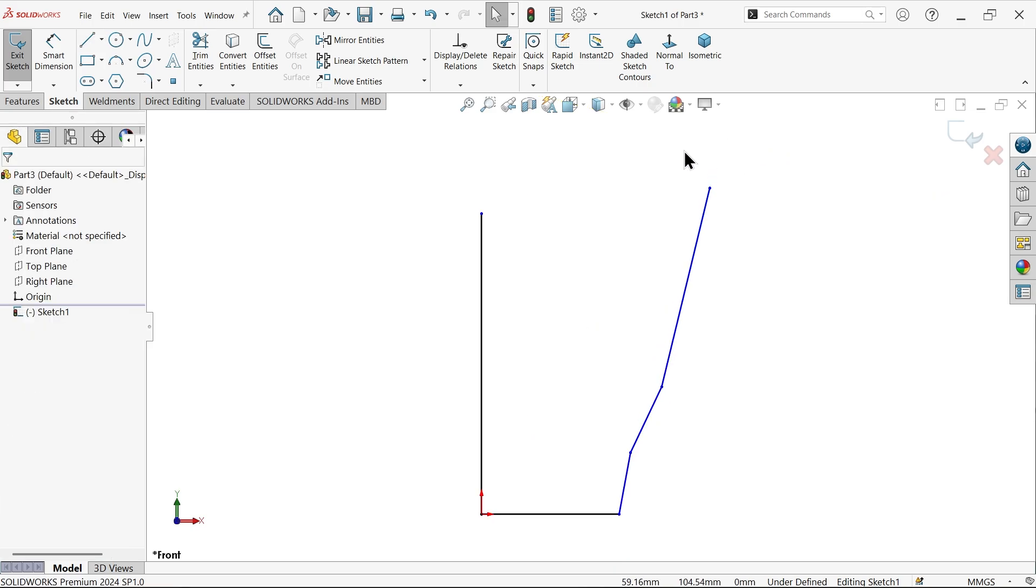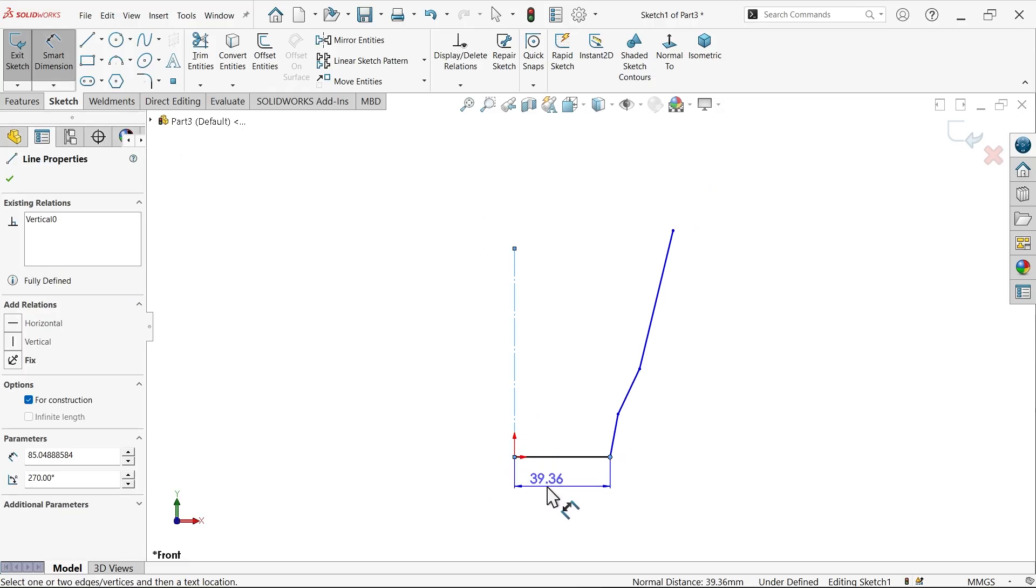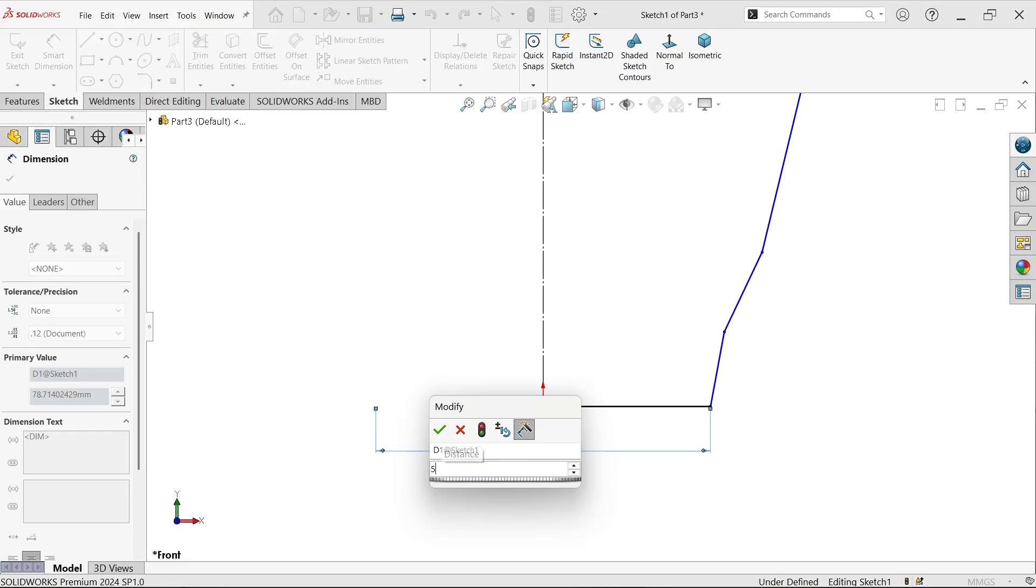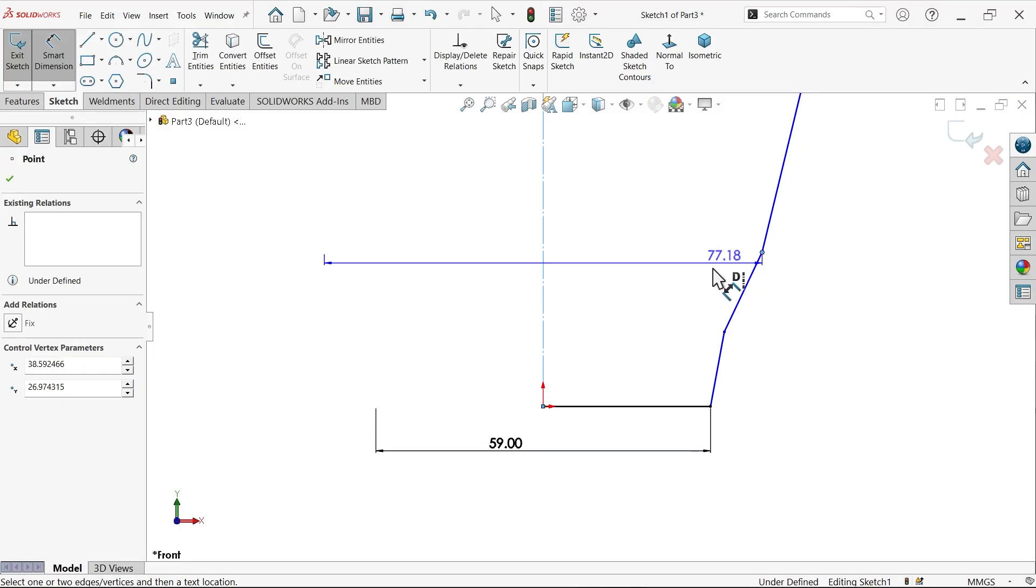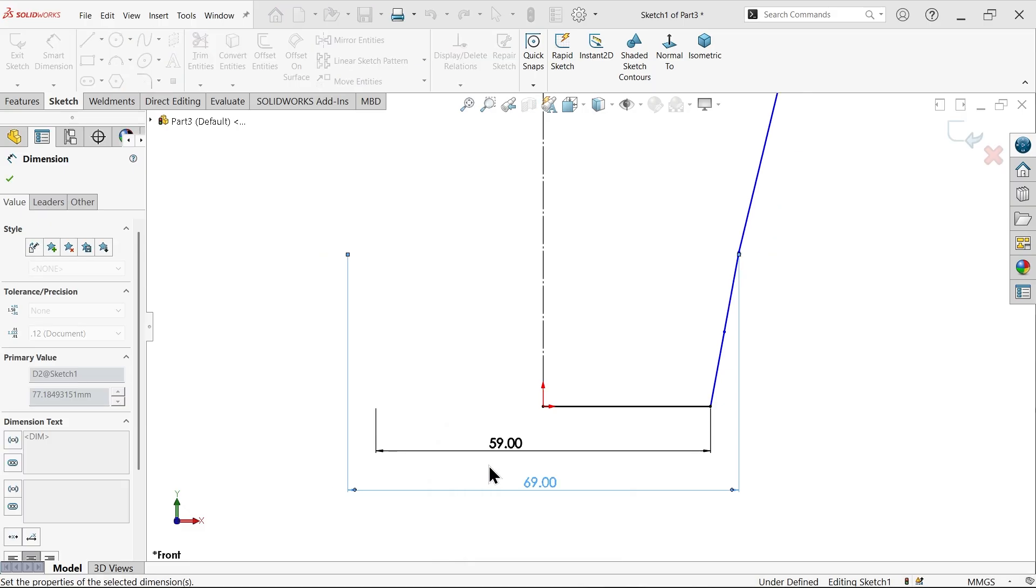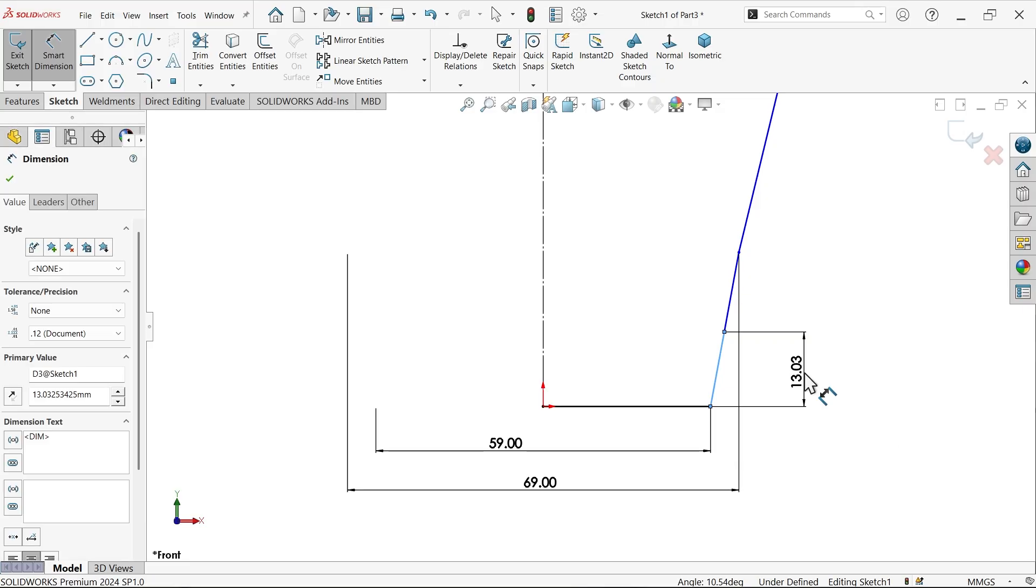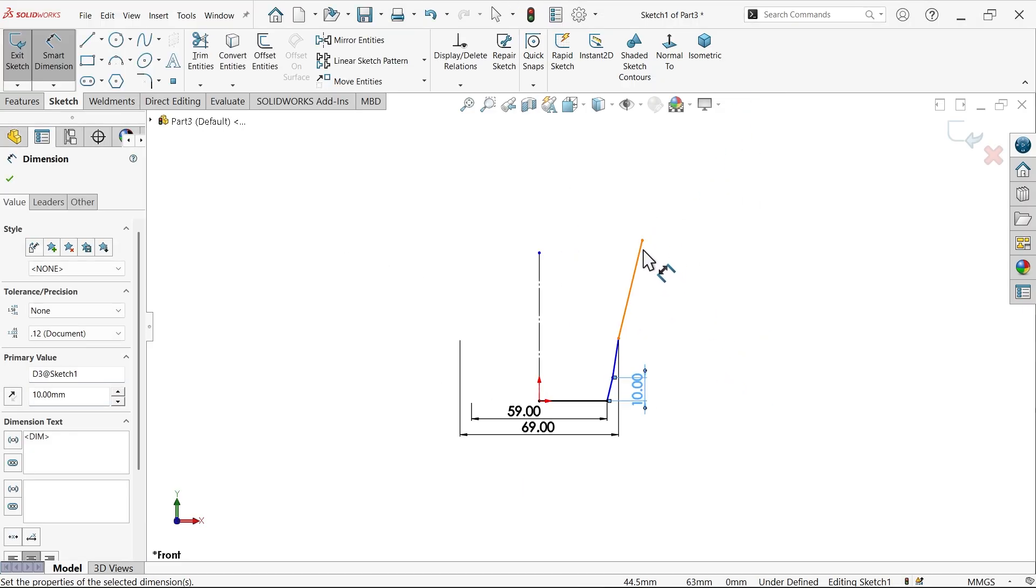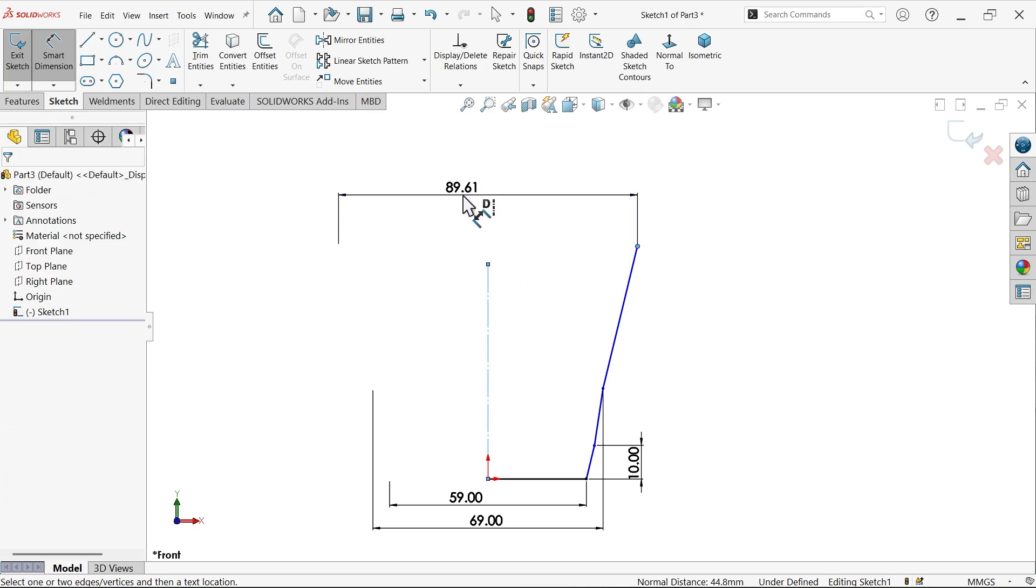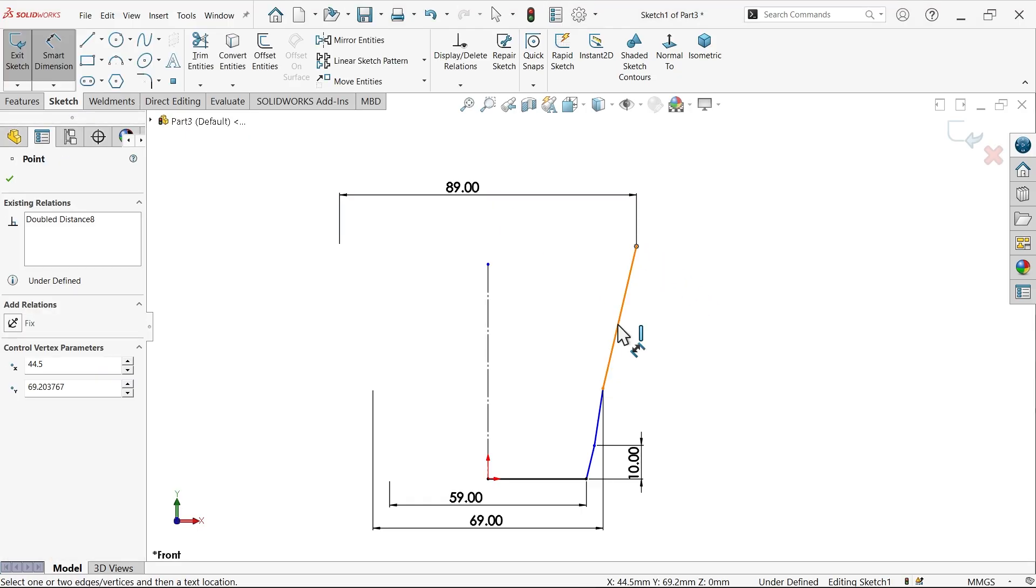Exit. Now make this line a construction line. Smart dimension - distance from here, if you keep the cursor outside it will show diameter, inside shows radius. Keep it outside: 59. Now this one, height 10 millimeter, and this one diameter 91 minus 2 equals 89.